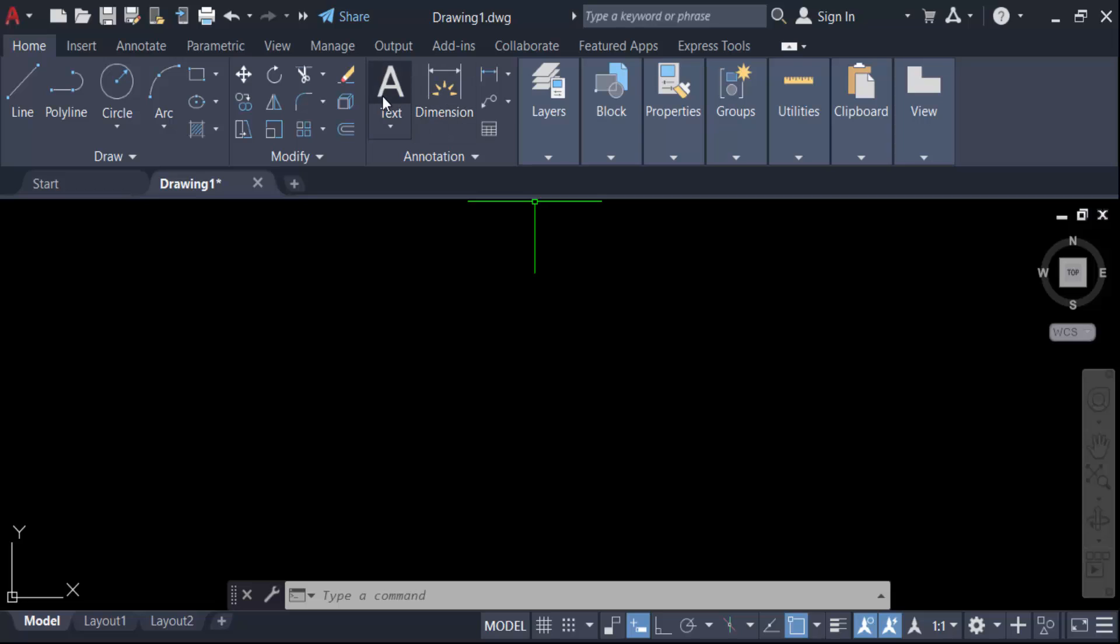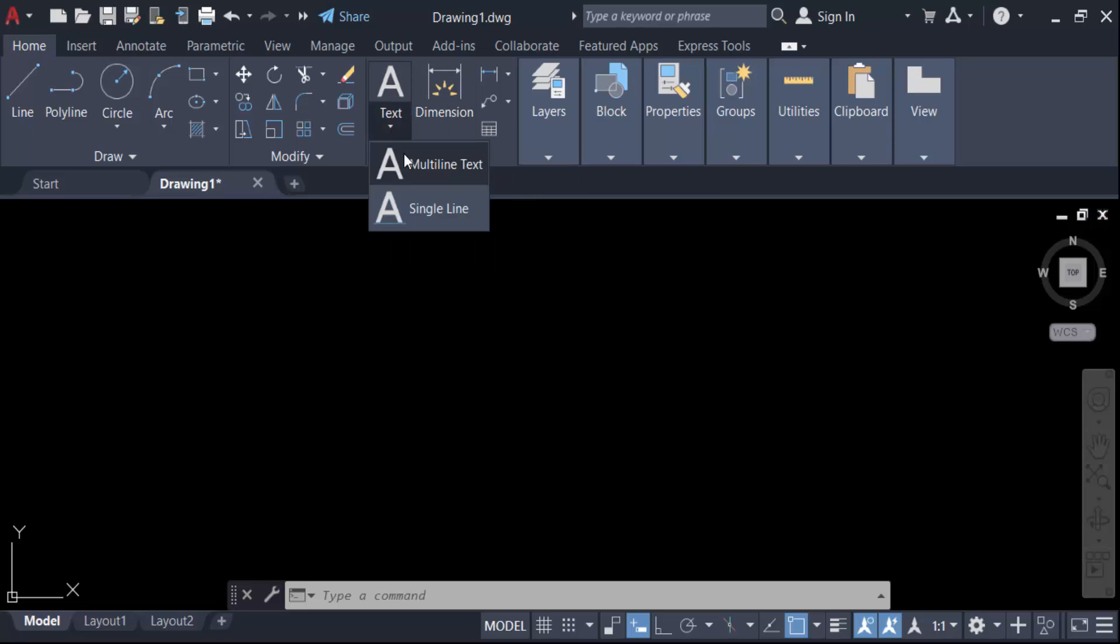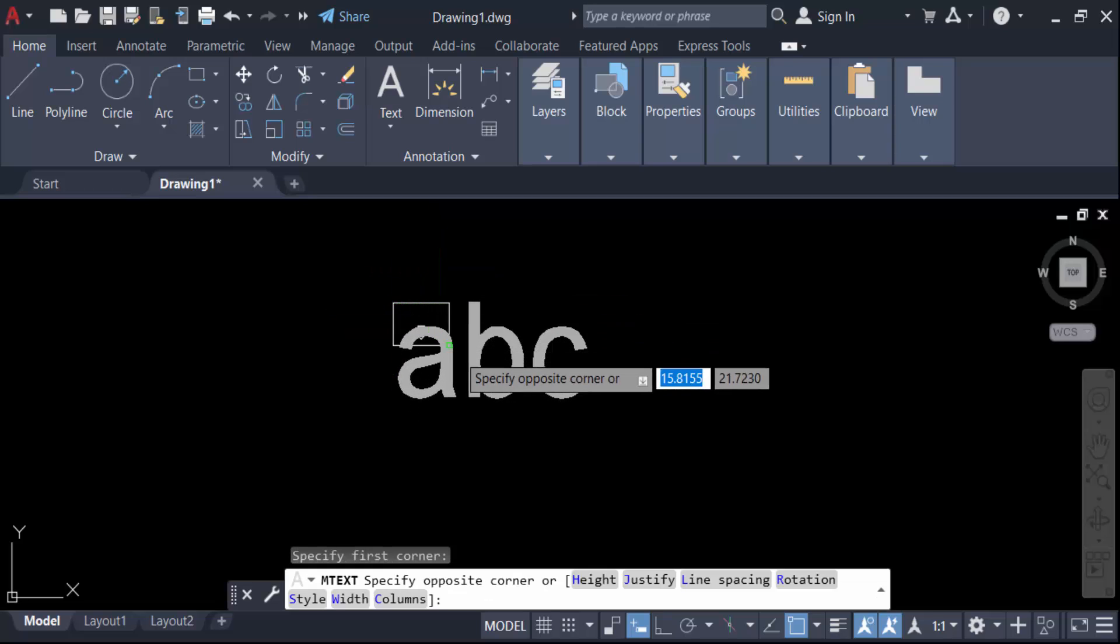Then go to here in multi-line text. Now you have to drag the mouse to create a multi-line text box.